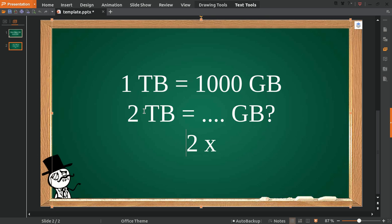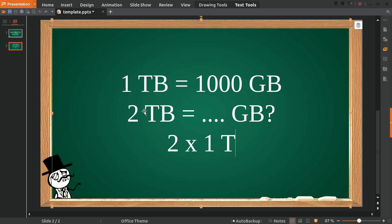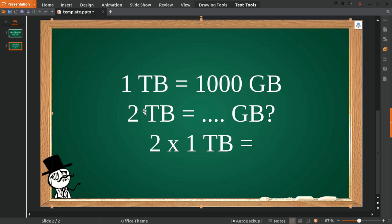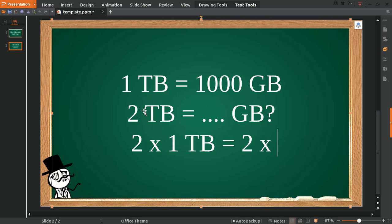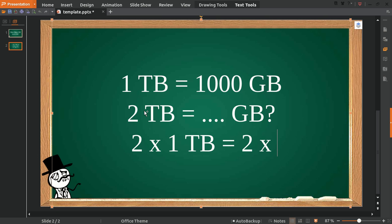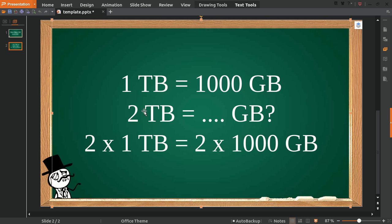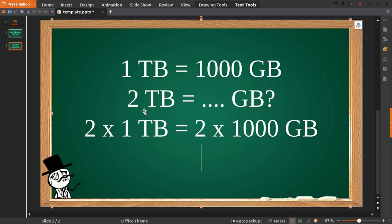Multiply it with 1 terabyte, which we found from here. Of course, terabyte, give it an equal sign, and then we multiply 2 because we have 2 on the left, so you have 2 on the right as well. Then multiply with this number, 1000 GB.